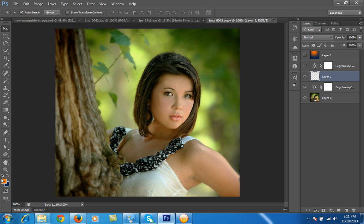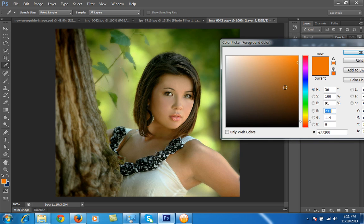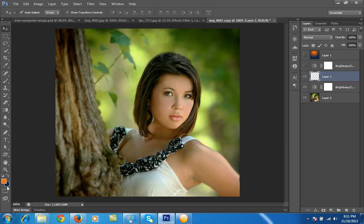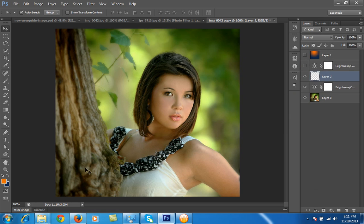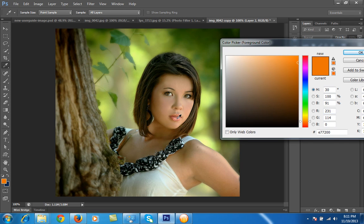I have chosen these two colors — orange, because I want orange light from the upper part of the scene, and also a blue shade. Note down both color codes: the blue is 0D254A and the orange foreground is E77200.